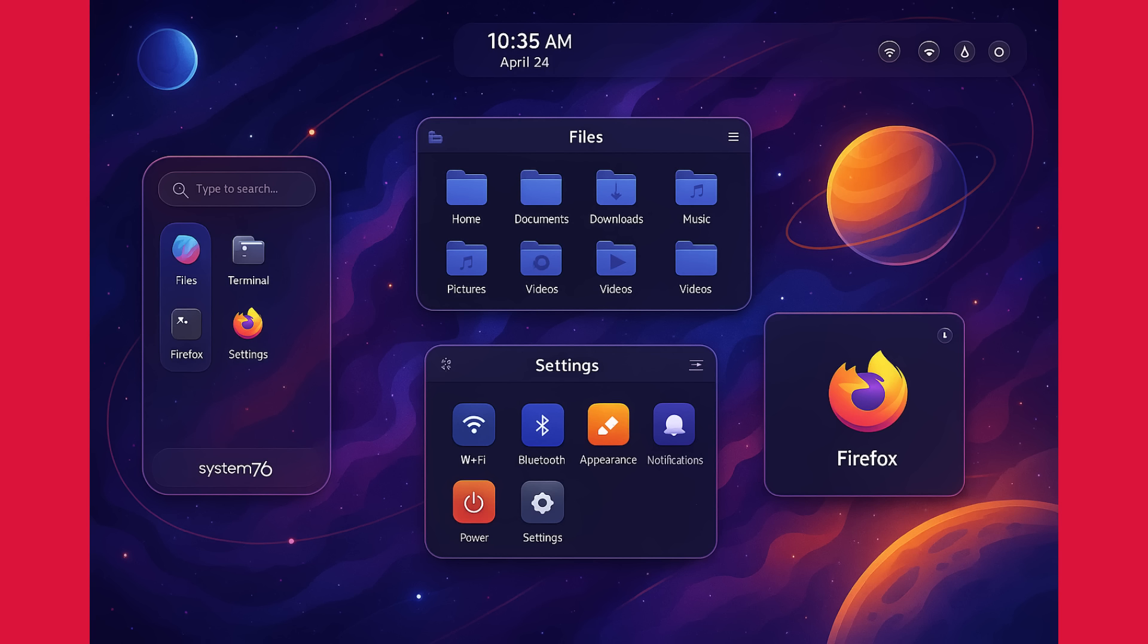System76 is replacing all the GNOME apps with their own COSMIC apps. So this is a complete desktop experience. I've been playing around with the beta and it's impressive.